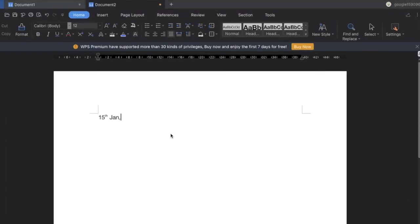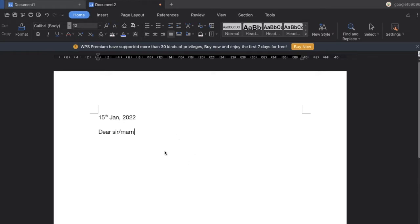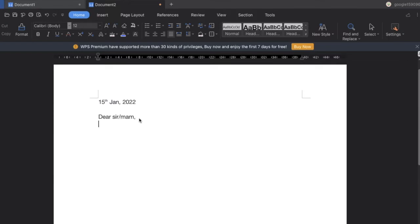The first thing we will be writing is the date. And after the date we will be writing the opening, that is you can write as 'Dear Sir or Madam,' or you can even write as 'Dear' and you can write the recruiter's name like 'Dear Sachin' or something. This will be the opening of our cover letter.